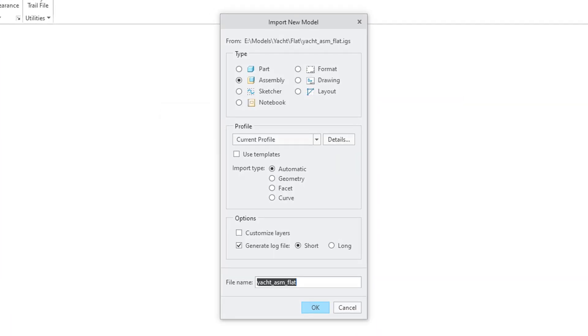And now we get a dialog box for configuring the import. It gives us the choice of bringing this in as a part or an assembly. Usually, you should choose part. I am going to go with the default option of assembly to show you what you are going to get.